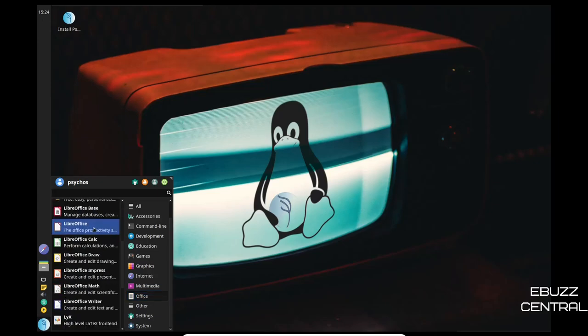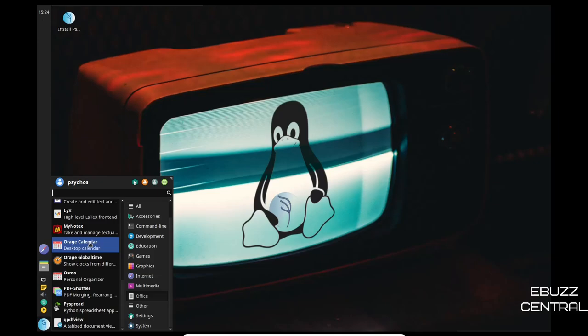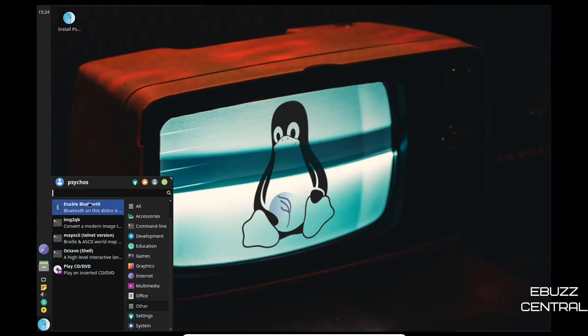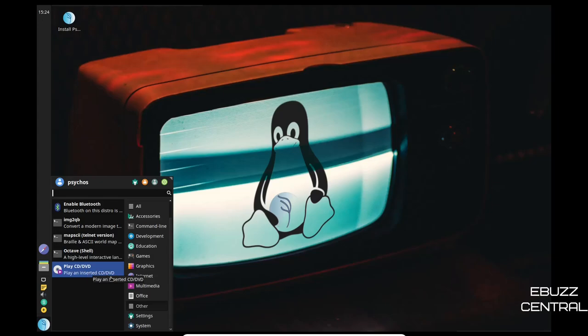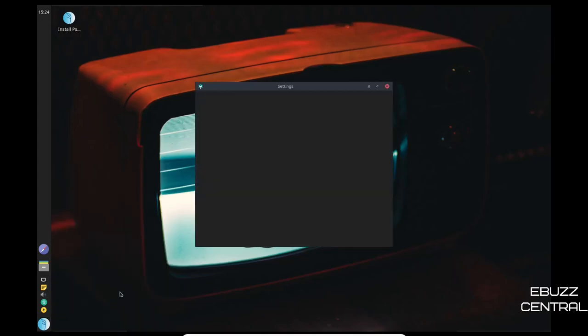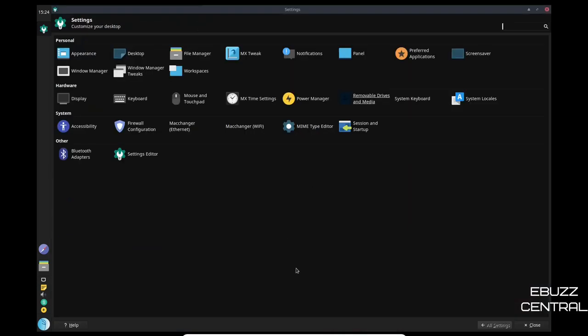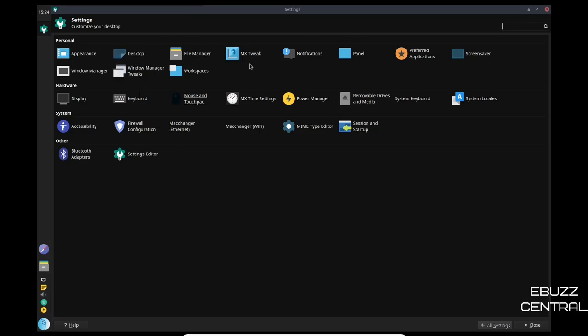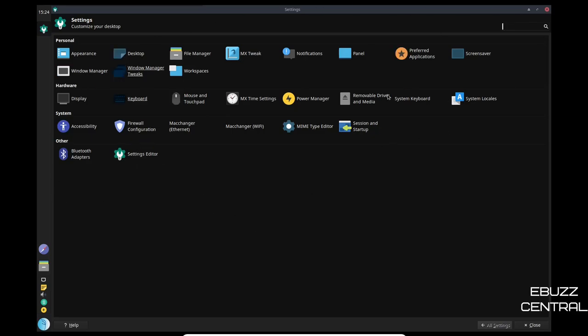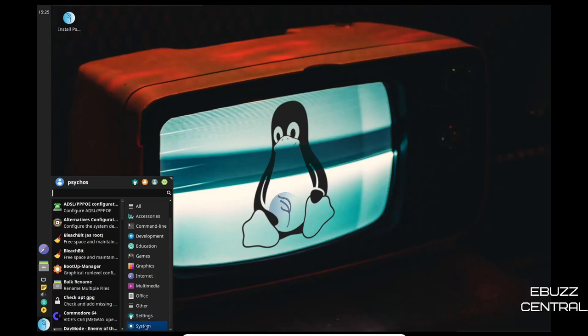Other, enable Bluetooth, three different shells, play CD or DVD. Settings, let's check out the settings. Settings manager, let's open that up. Let's go ahead and maximize that so everybody can see it. Here are your settings. You've got appearance, desktop, file manager, MX Tweak tool. That is awesome, they included the MX Tweak tool in this distribution. Preferred application, system locales, removable drives, mouse and touchpad, keyboard, settings editor. So you have your regular set of settings that you get with most Linux distributions, and this just makes it easier to customize it the way you like.